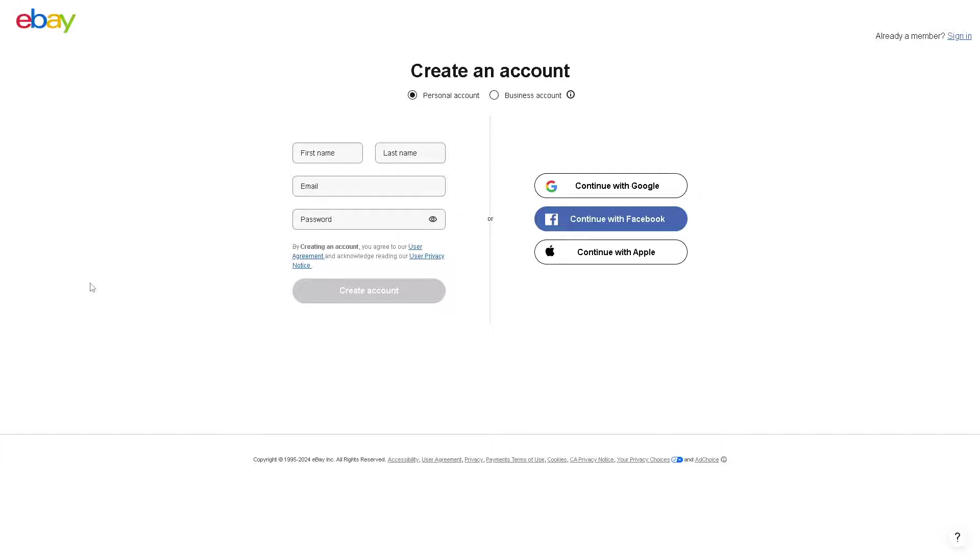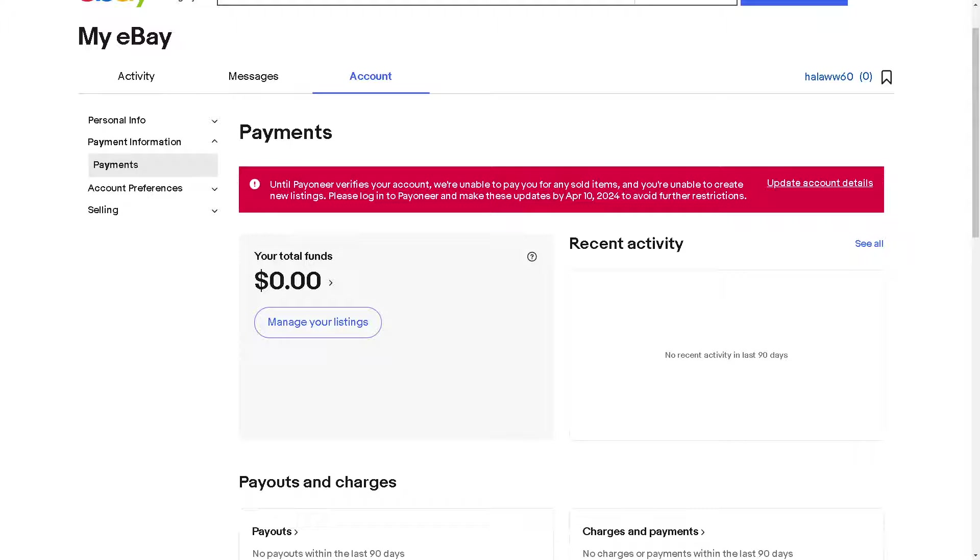All you're going to do is provide your full legal name, business email or working email, a password, and click the create button. Once you have done that, go to the payment options.